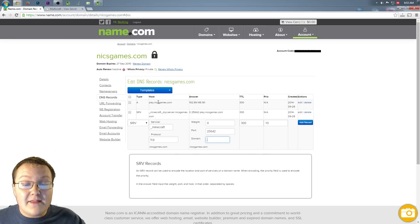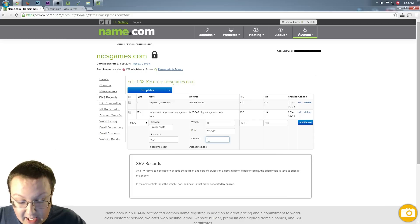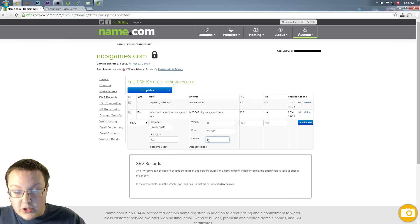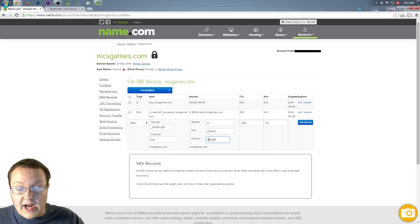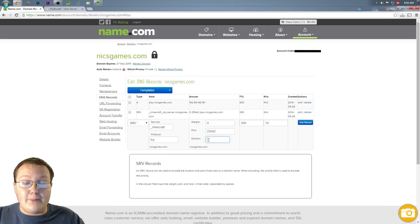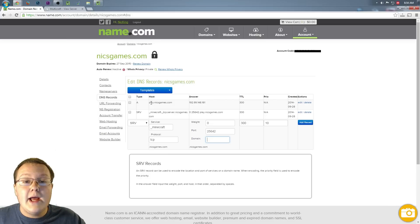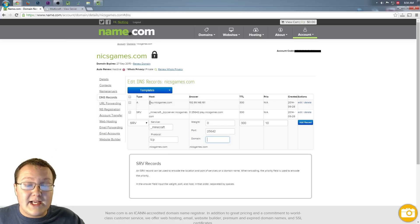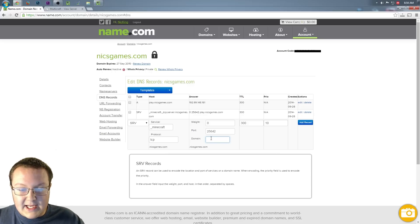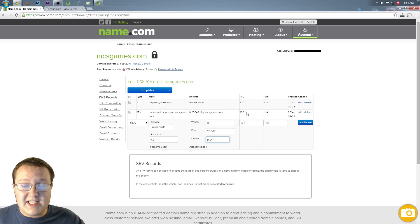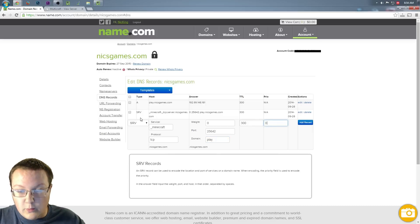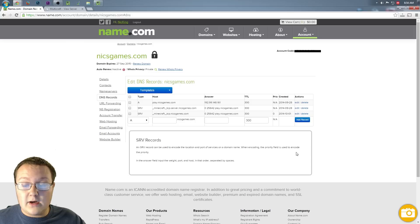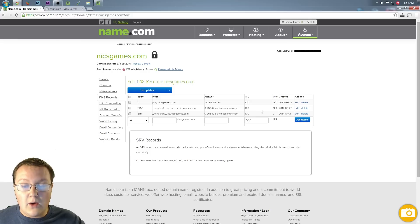The domain, this is going to be whatever we put up here in our A record. In my case, that's play. In your case, that might be Minecraft. It might be MC. It might be whatever. It doesn't matter what you put up there, but whatever is in our A record, this play, whatever the first word in our A record is, all the way up until the dot is what we put right here. So in my case, it's going to be play. For TTL, we want to leave that 300, and for priority, we want to put zero. Go ahead and click add record, and boom. There we go. All set up.